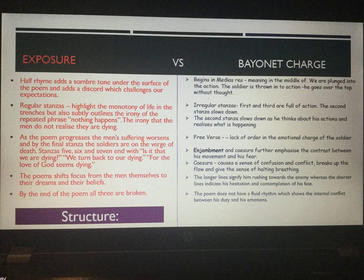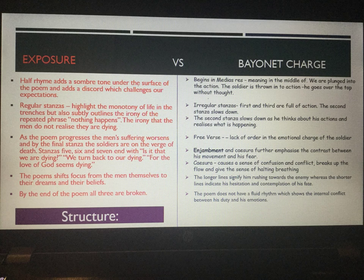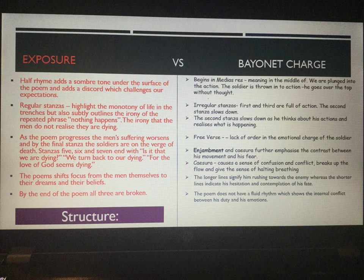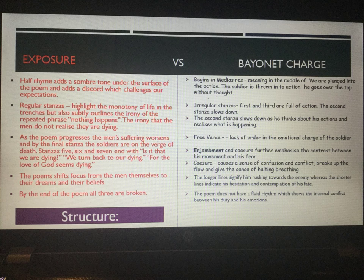Regular stanzas are used throughout 'Exposure', highlighting the monotony of life in the trenches. There's a subtle irony because the phrase 'nothing happens' is repeated over and over again, yet the men don't realise they're dying until later in the poem — they haven't figured out that the wind, snow, and rain is actually killing them. If you wanted a volta, I think it is at the line 'Is it that we are dying?' because that is when they start to realise and accept that they will die, and not necessarily because of the enemy.